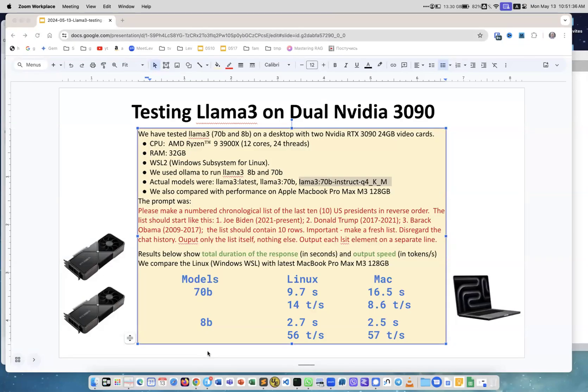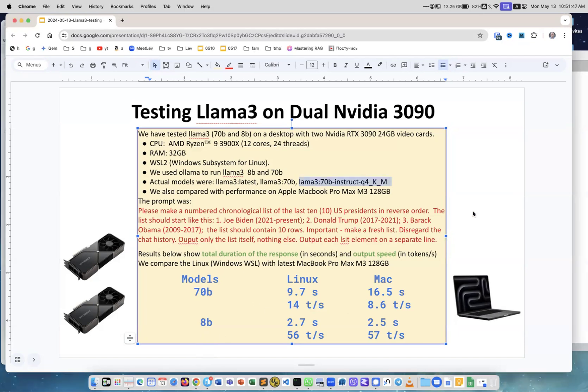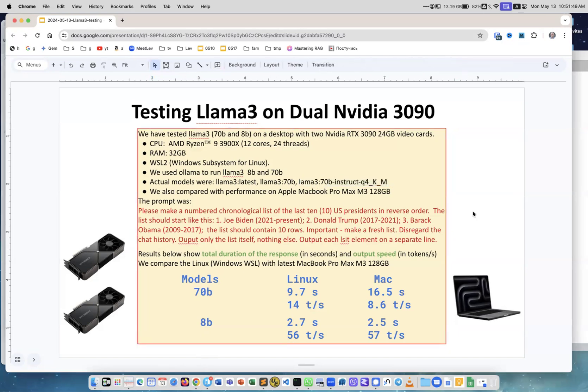I decided to test the Llama 3 model on a desktop with two NVIDIA GPUs to see if the model will load completely in both GPUs.